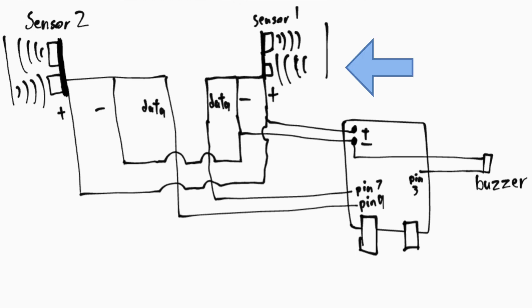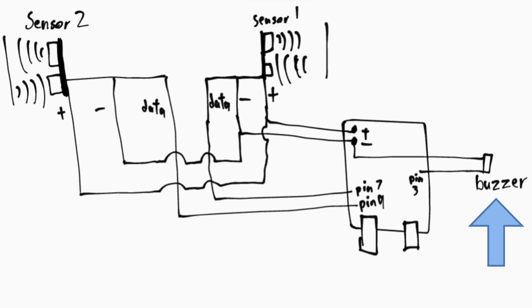If there is only sensor 1 active, it would mean that there is an object left underneath the seat. Under this scenario, the buzzer will start to activate, and this would notify the person if they have left their belongings behind.